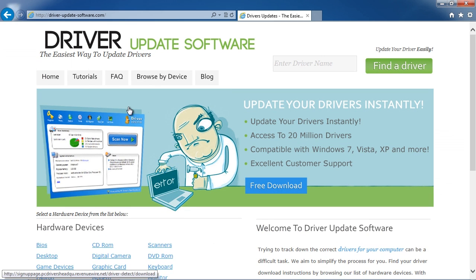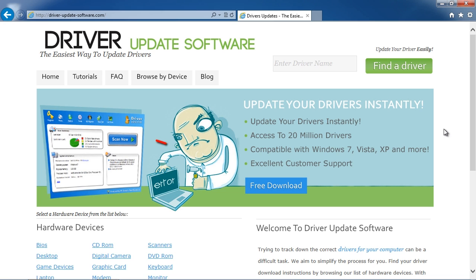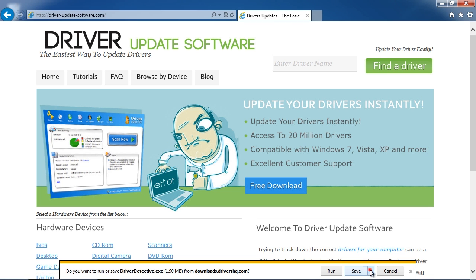Once on the website, we will get a free scan with the Driver Update software just by clicking through the Free Download button and save the software to your desktop.